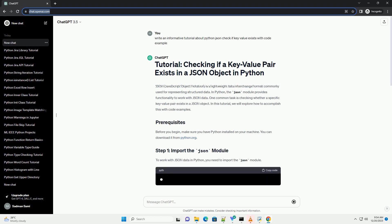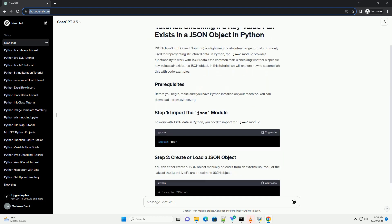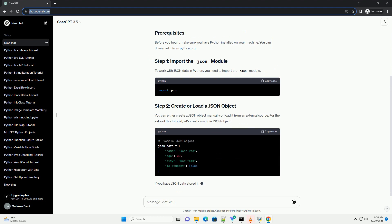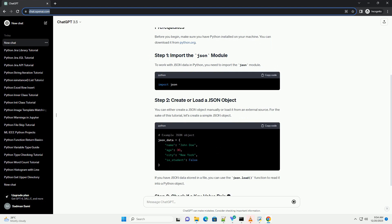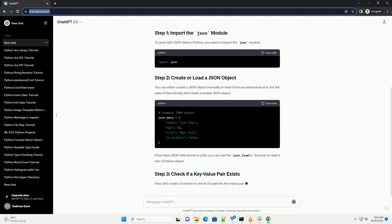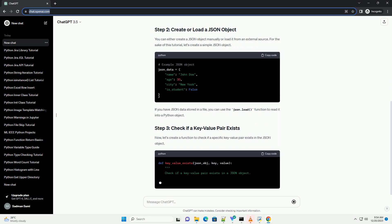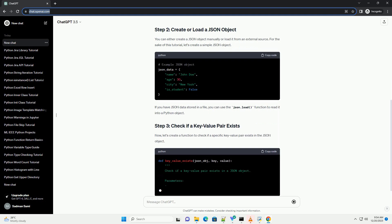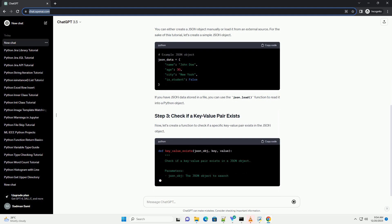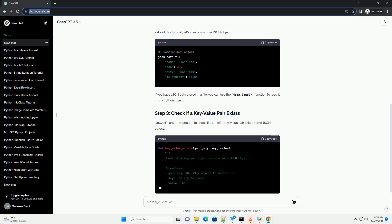In Python, the JSON module provides functionality to work with JSON data. One common task is checking whether a specific key-value pair exists in a JSON object.